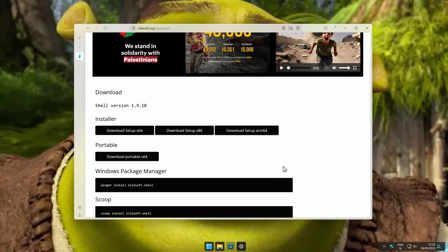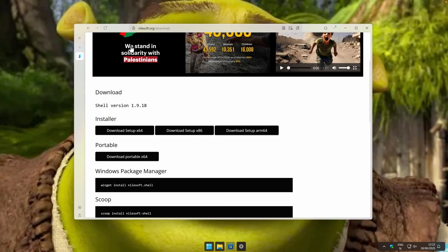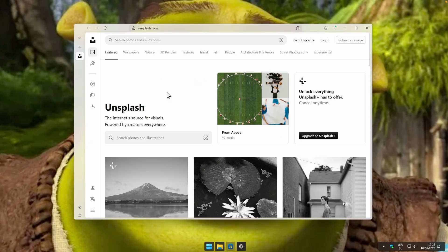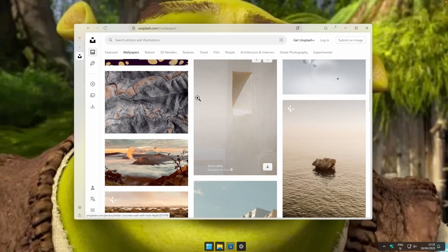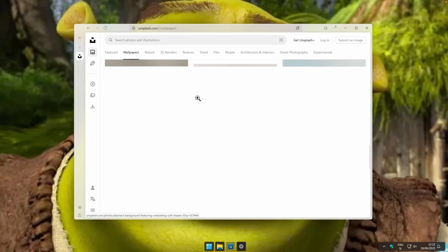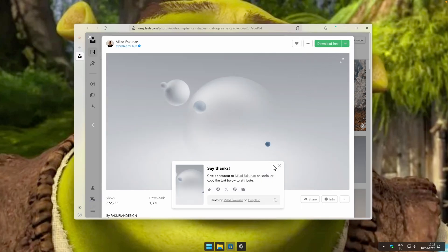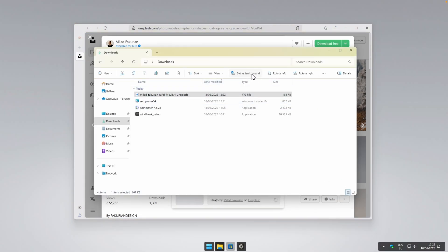Let's find a really cool wallpaper, because the Shrek wallpaper isn't cutting it anymore. What I highly recommend is to go to unsplash.com. On this website, click on Wallpapers and you can find a ton of really cool wallpapers. Let's go with this one right here — click on Download Free and save it to your computer. Then navigate to File Explorer and set it as your background by selecting it and clicking Set as Background.